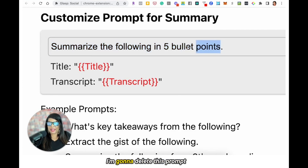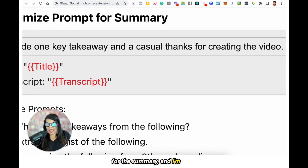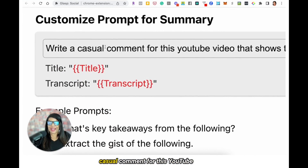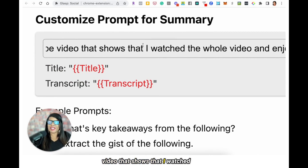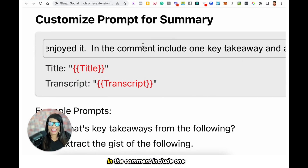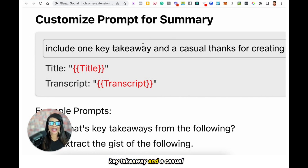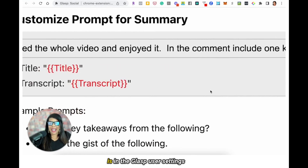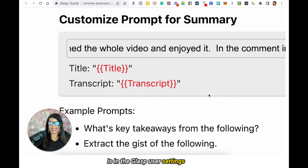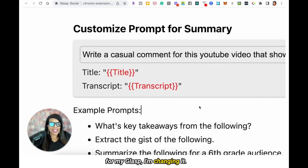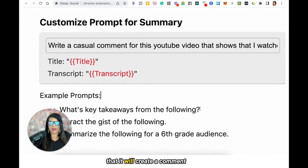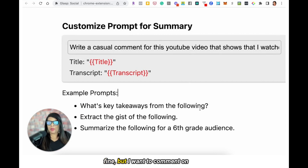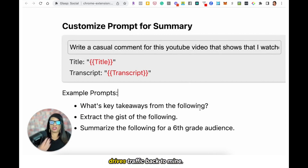So what I'm going to do is delete this prompt for the summary and paste my prompt. My prompt says: 'Write a casual comment for this YouTube video that shows that I watched the whole video and enjoyed it. In the comment include one key takeaway and a casual thanks for creating the video.' So what I'm doing is changing the Glasp user settings so that it will create a comment for me instead of a summary. I want to comment on other people's videos, which drives traffic back to my YouTube channel.